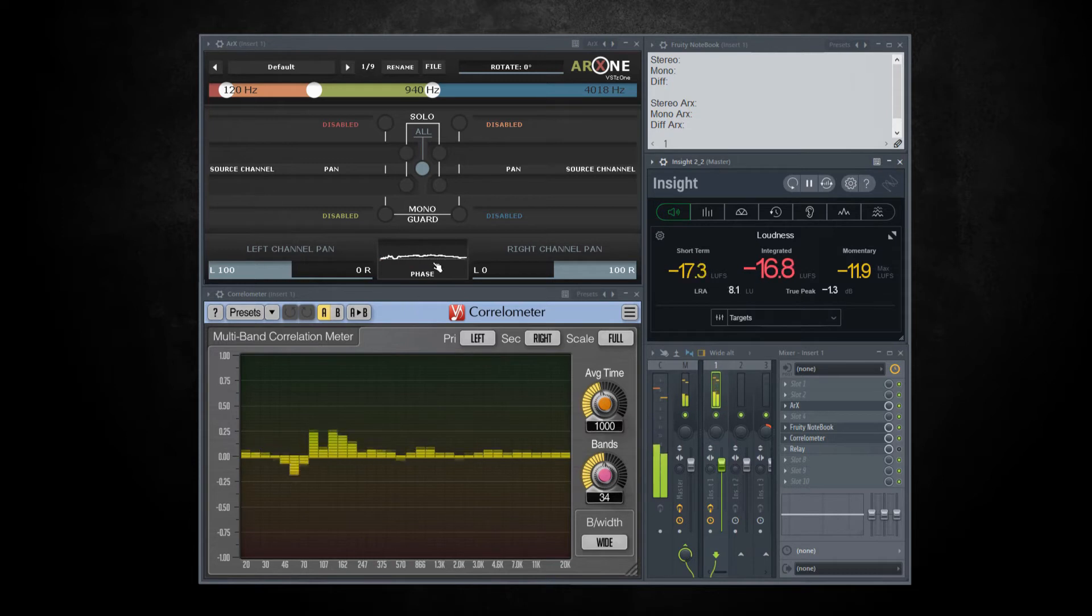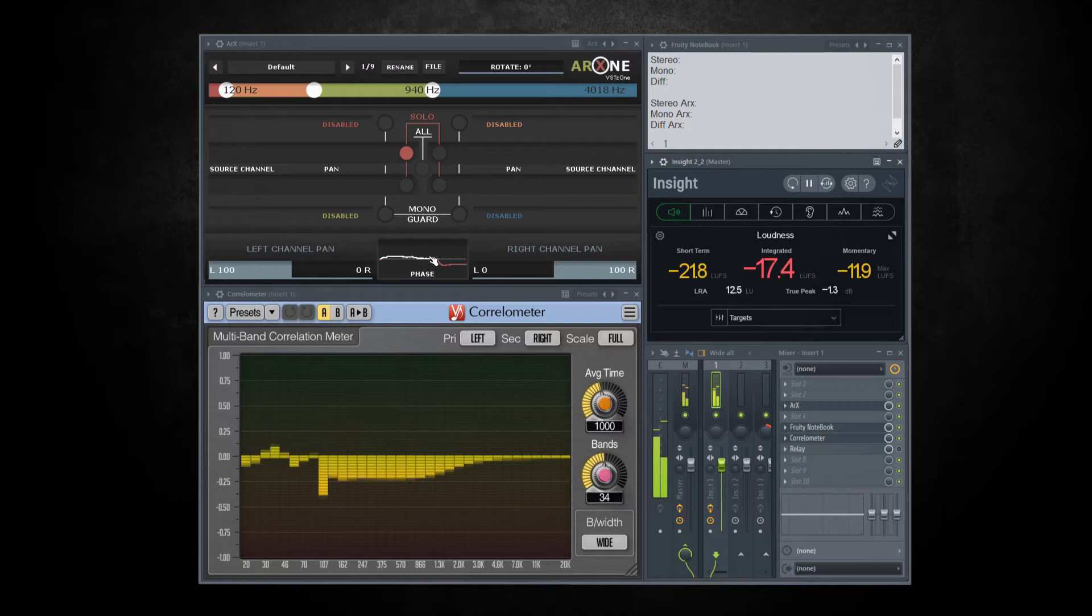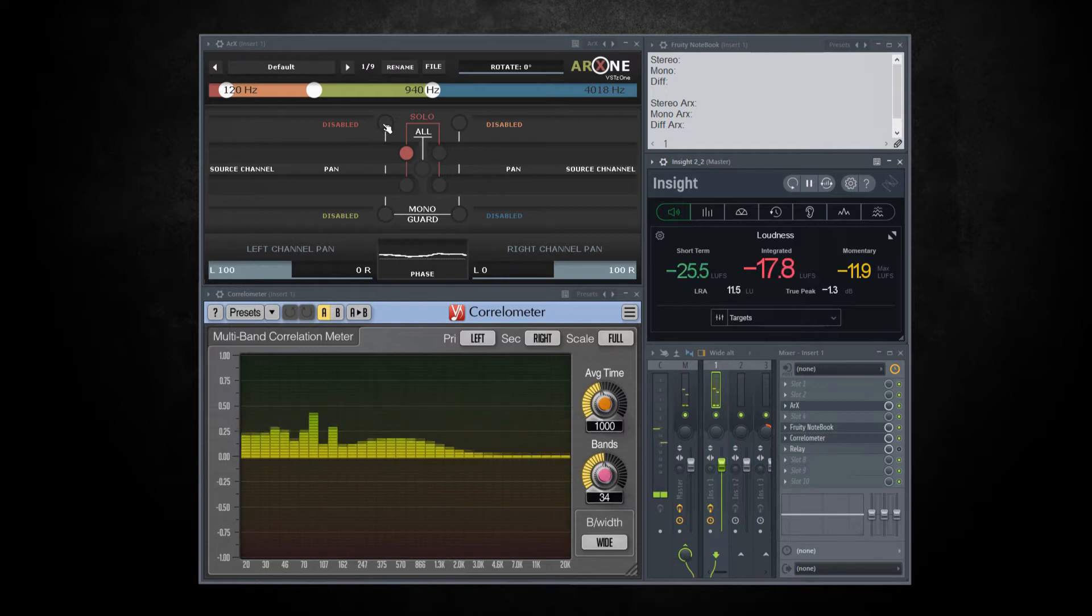In ARX you can solo select the frequency to see what is happening there. As you can see, there are some problems displayed with red color, so let's fix it.